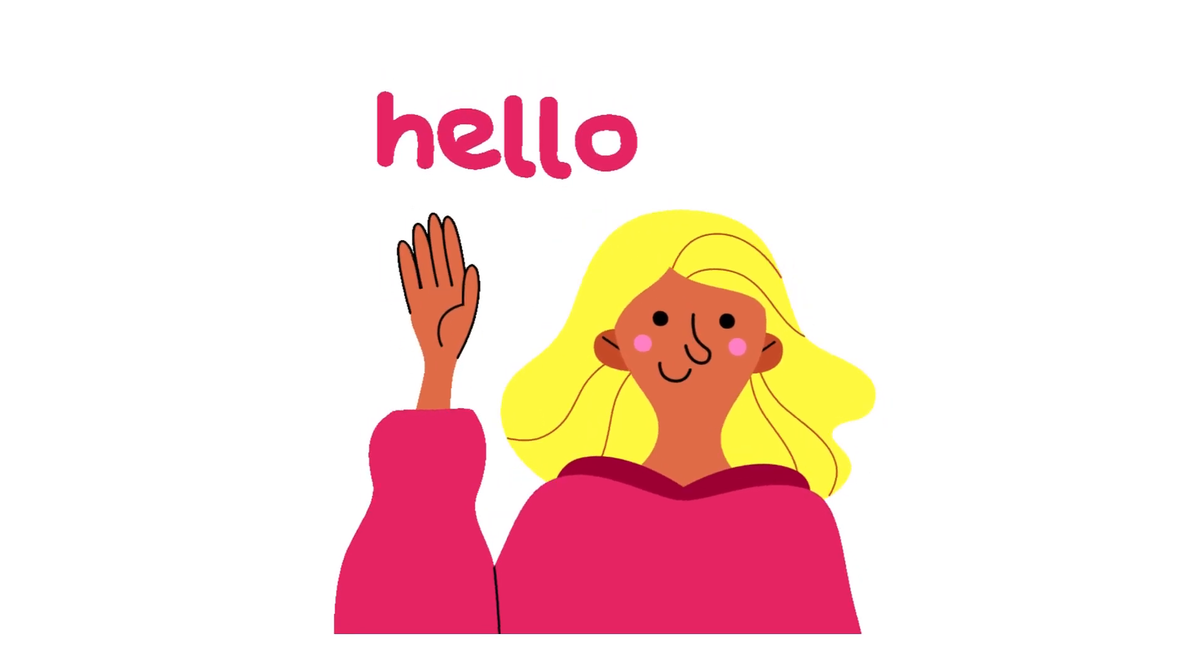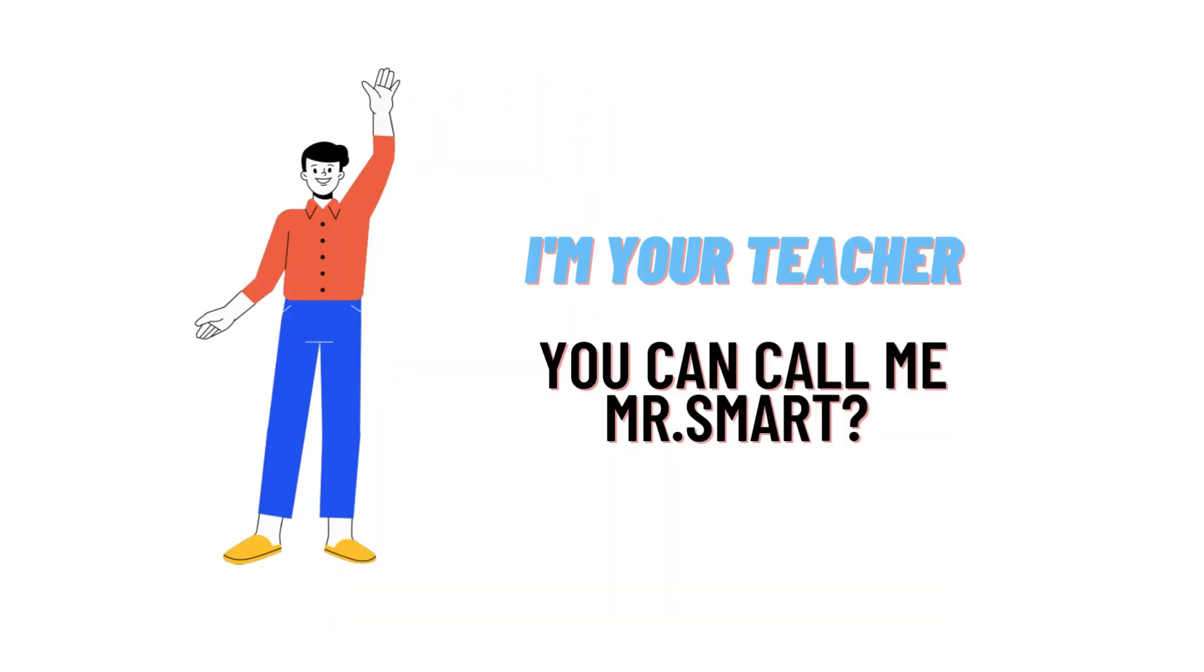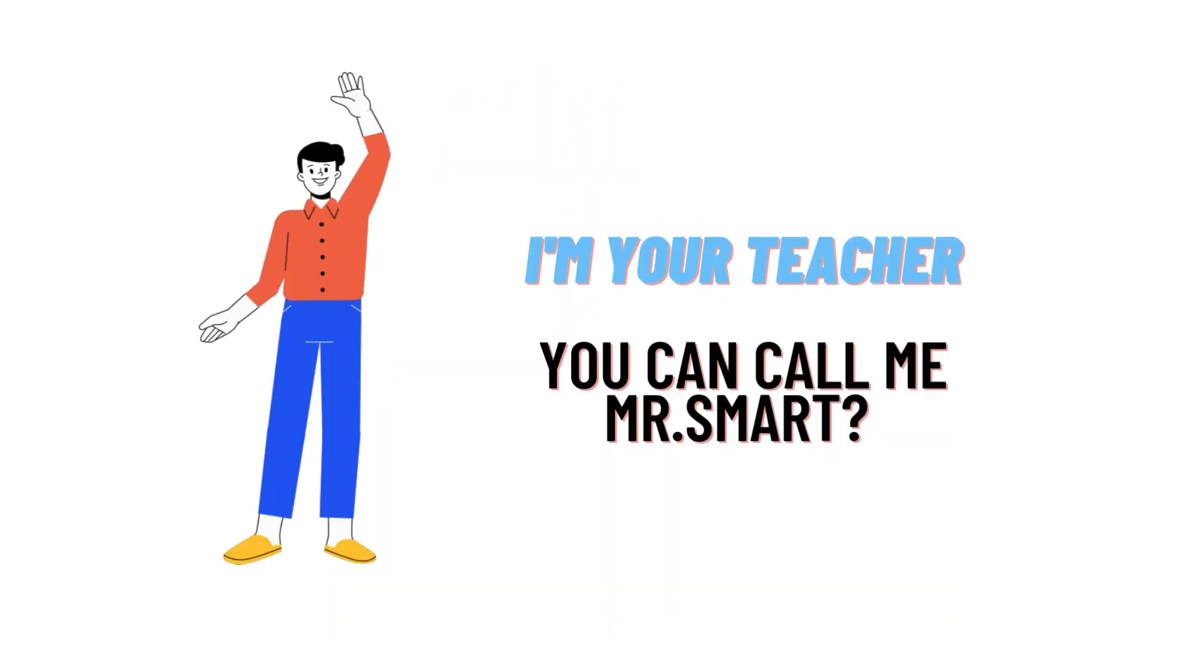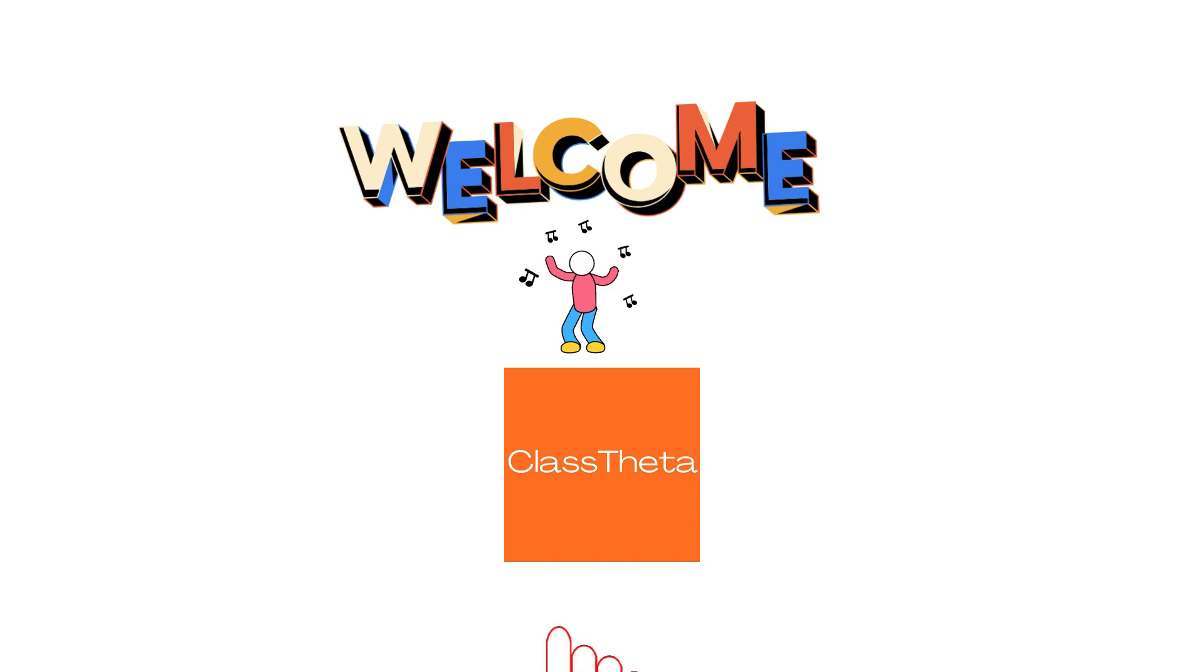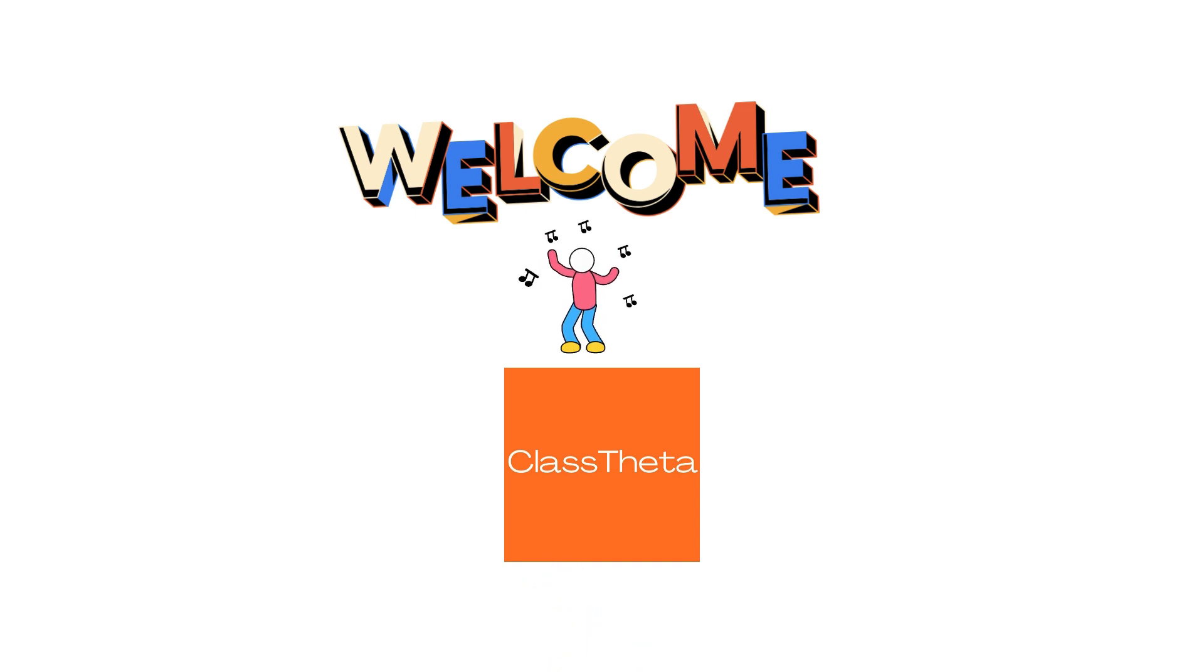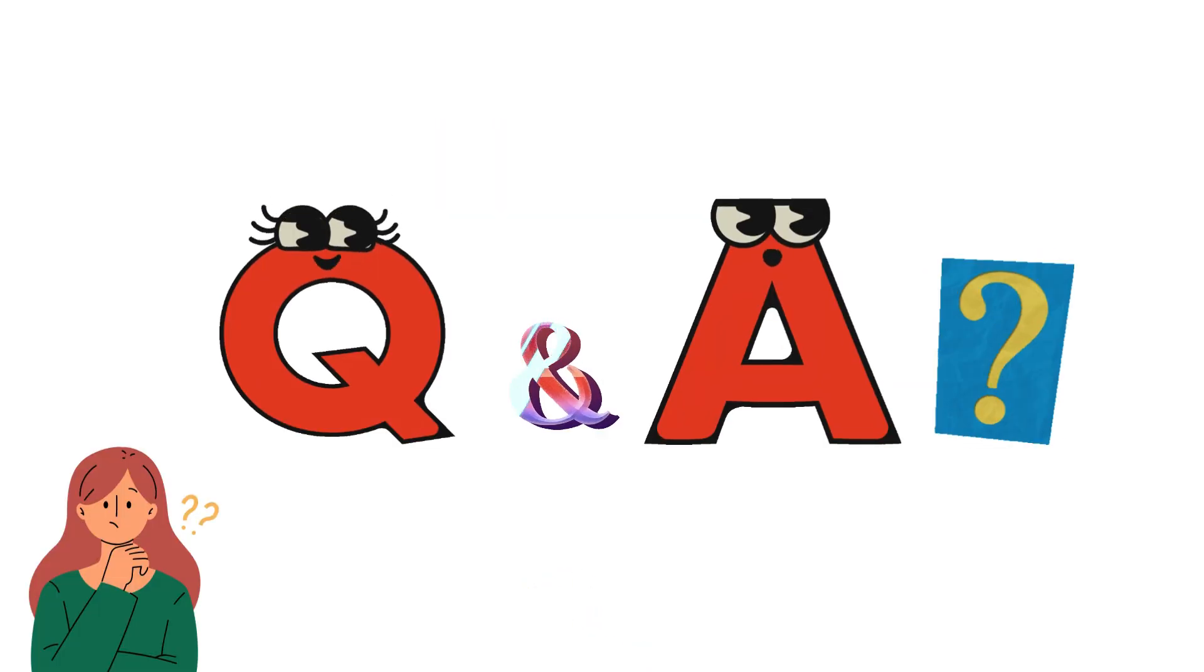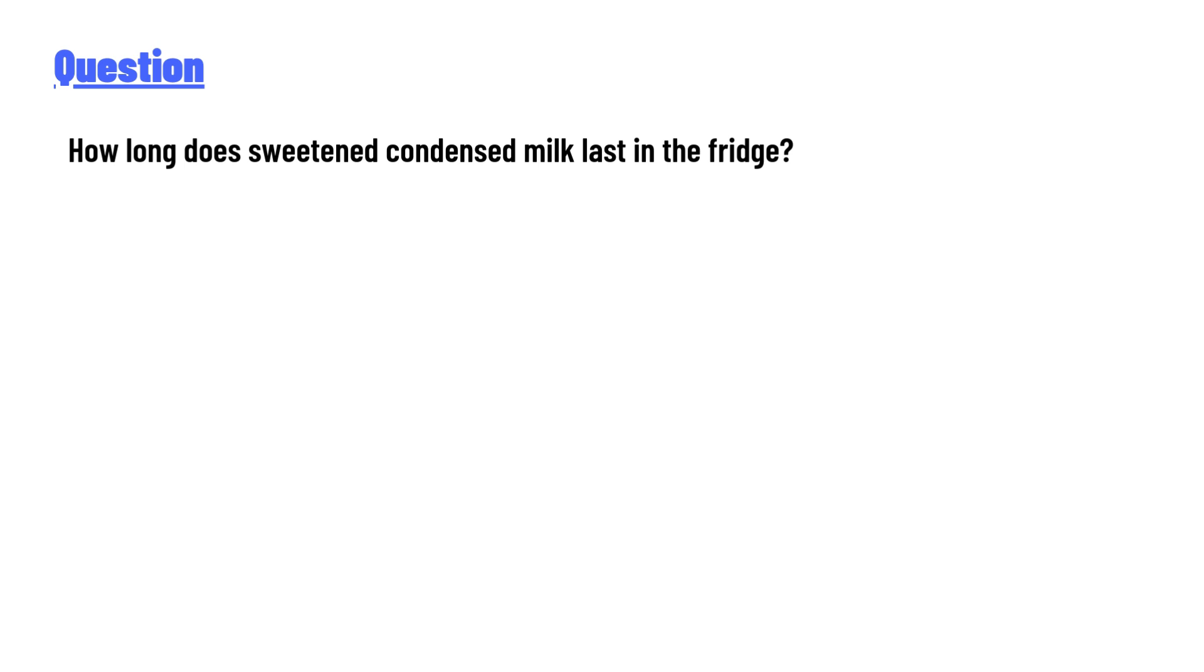Hello everyone, how are you? I am Akrash, your teacher here, and I will teach you different questions and their answers. So I welcome you to classtwitter.com. Our today's question is: how long does sweetened condensed milk last in the fridge?